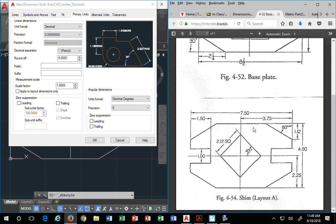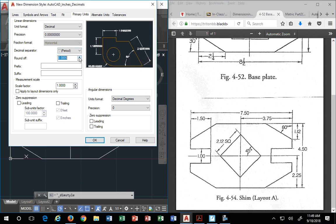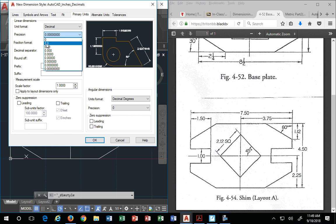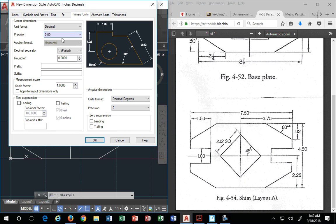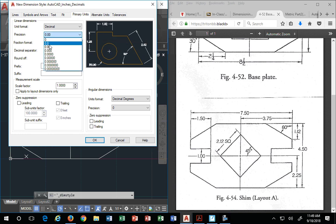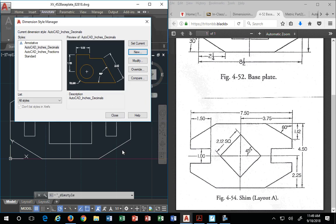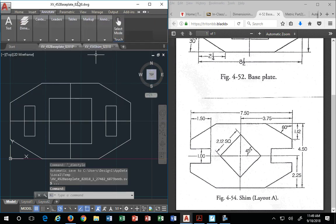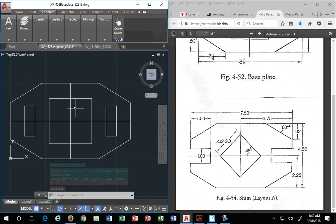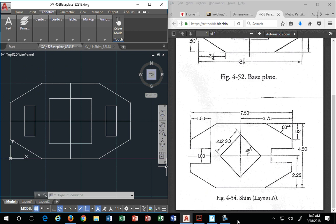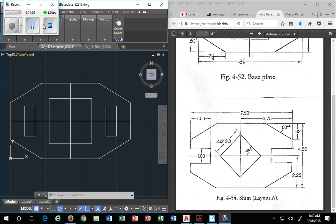And this one is decimal to how many places? Two. So I'm going to say, I want you to show me only to two, precision of two decimal places. So that's precision of two decimal places. You're still rounding off to infinite, but precision of two. We hit OK, and we hit close. Now all of a sudden you have two different dimension styles. That's how you set up your dimension styles for inches.